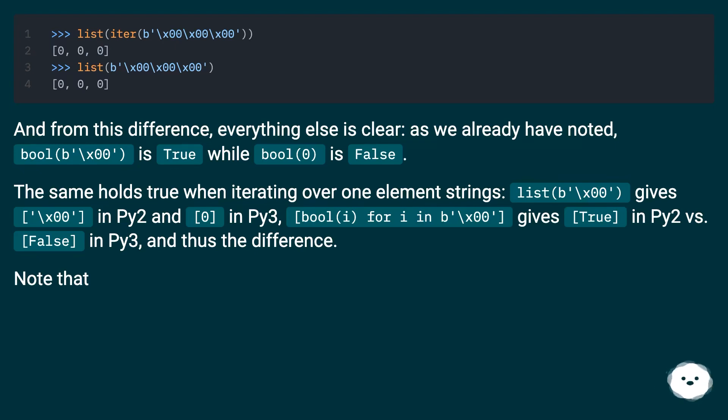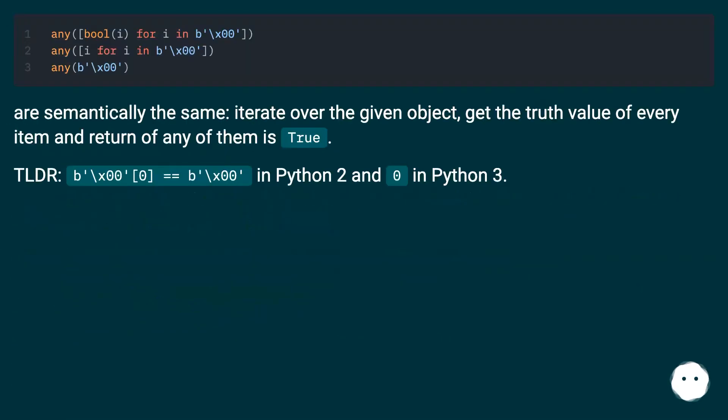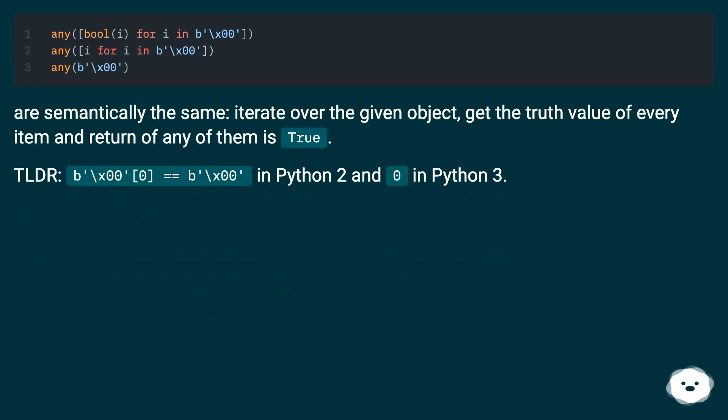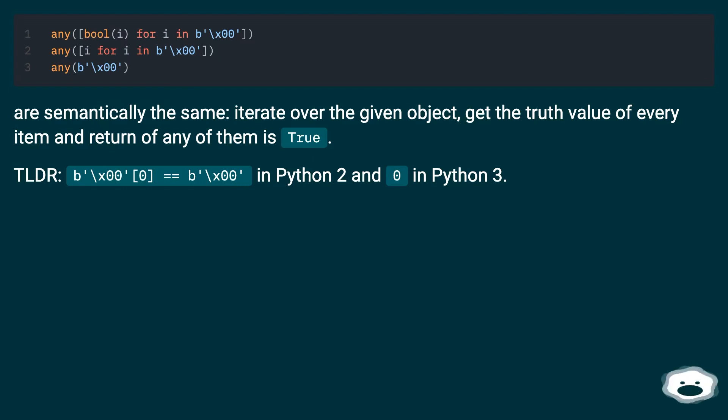Note that these expressions are semantically the same: iterate over the given object, get the truth value of every item, and return if any of them is true. TLDR: `b'\x00'[0]` equals `b'\x00'` in Python 2 and `0` in Python 3.